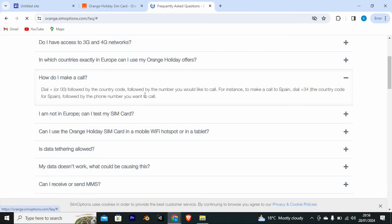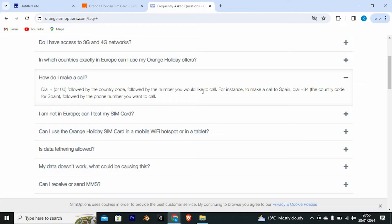From FAQs, dial plus or zero zero, followed by the country code, followed by the number you would like to call. For instance, to make a call to Spain, dial plus 34, the country code for Spain, followed by the phone number you want to call.